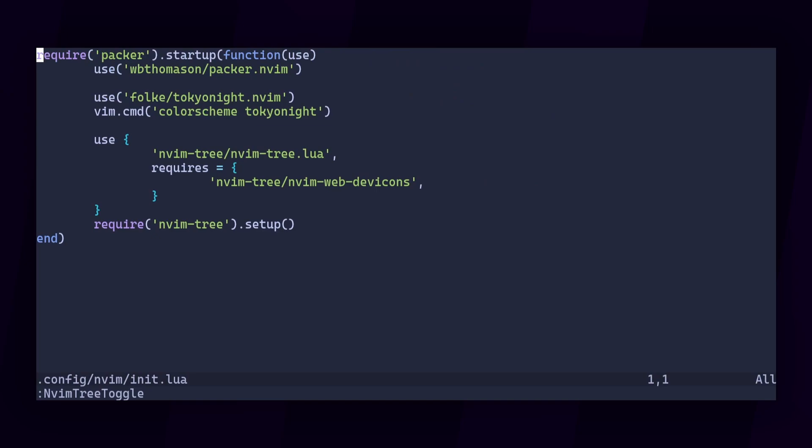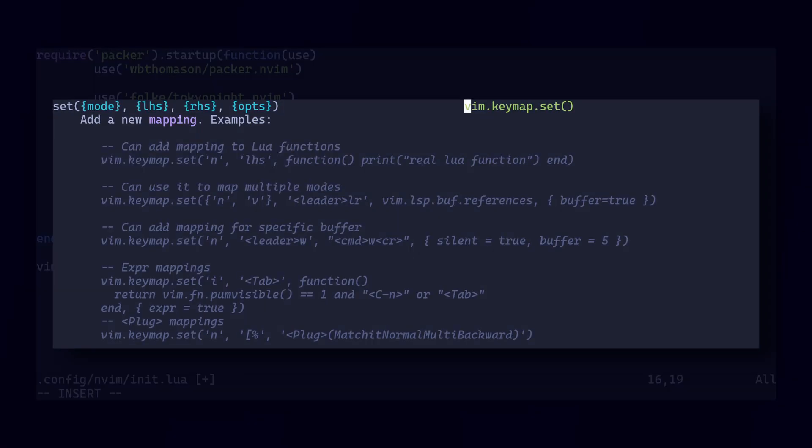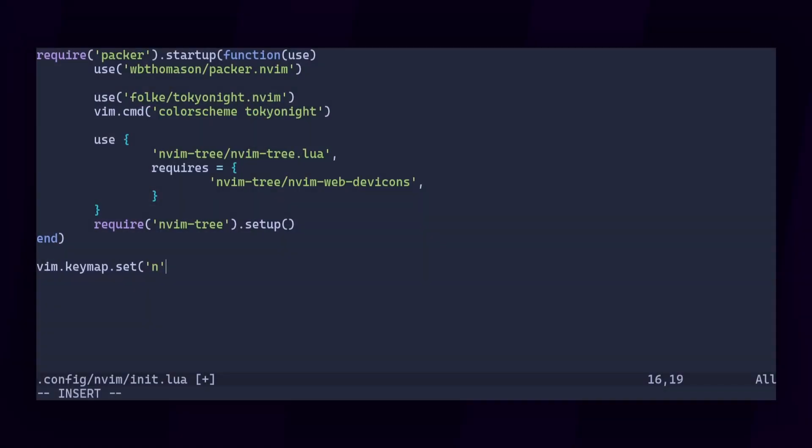We can do this with vim.keymap.set. First I'll need to tell the set function which mode the hotkey should apply to. In my case I'll choose n for normal mode. You can even choose multiple if you need to. For more information about this, you can always check the built-in documentation for keymap.set.